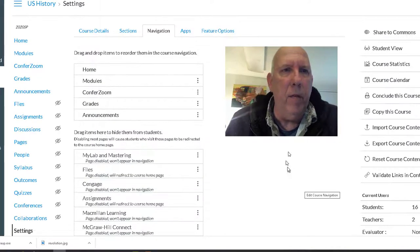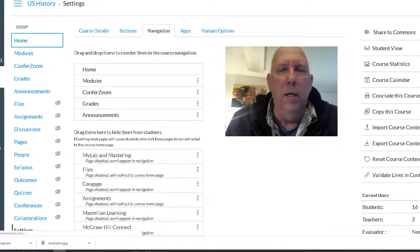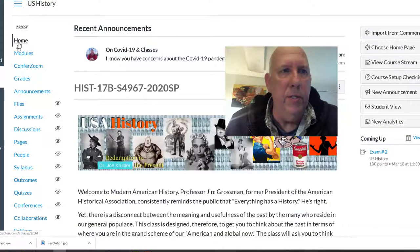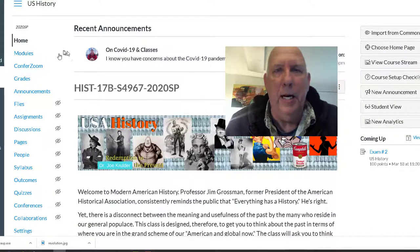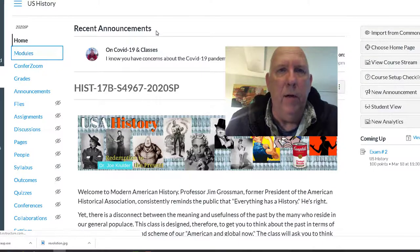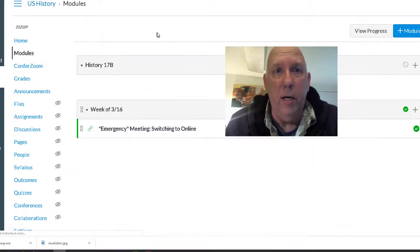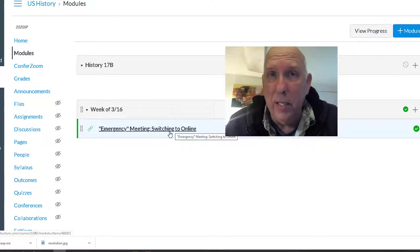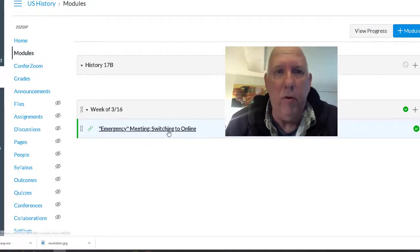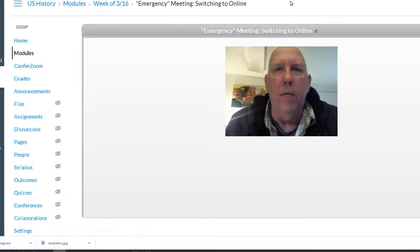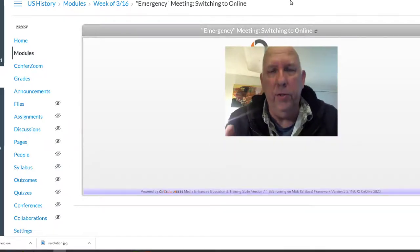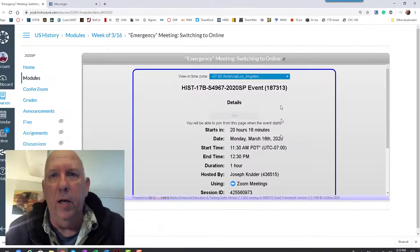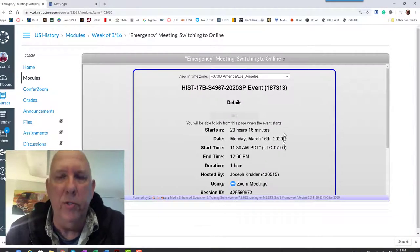Now we can go home and then we'll see that the Modules is right at the top. It no longer has an eye on it. And if a student were to click on that, the first thing that they would see is Week of, there it is, Week of 3/16, Emergency Meeting Switch to Online. This is what it looks like when students click on this link. They're going to get to the ConferZoom screen. They're told that 20 hours and 16 minutes from now is when this will start. Okay.